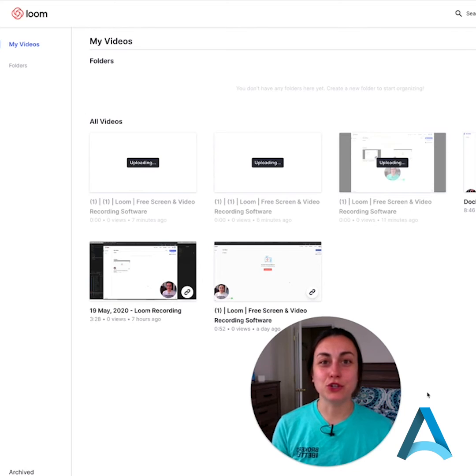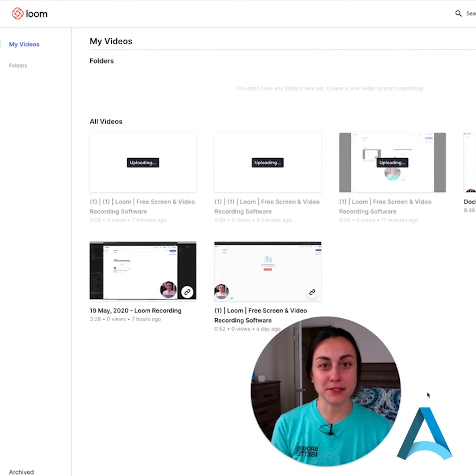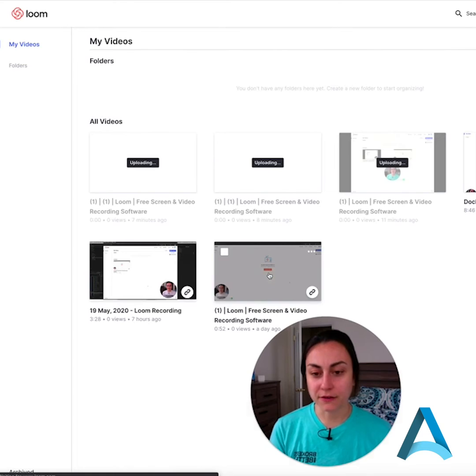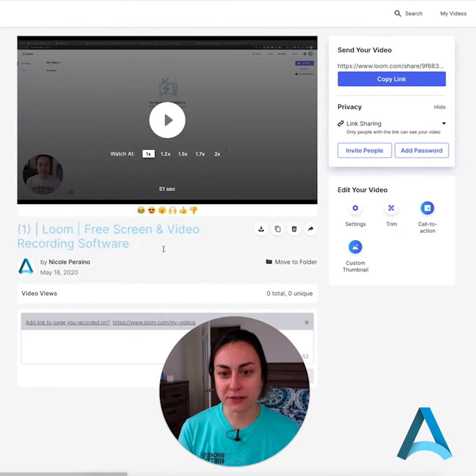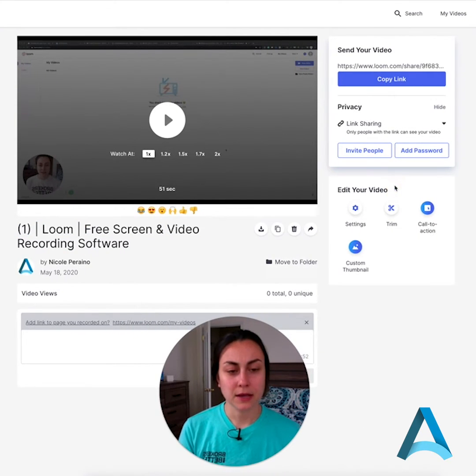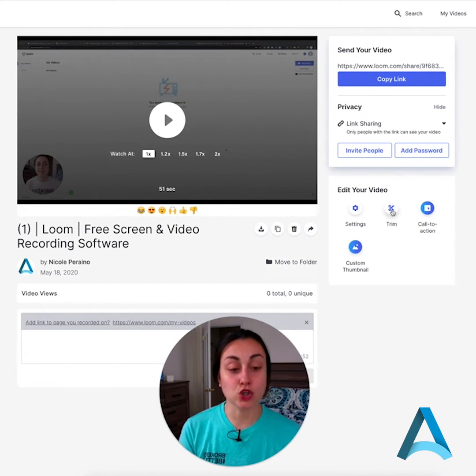I'm gonna show you how to trim and edit clips using Loom. I'm gonna click on a video I've previously recorded. Now over here where it says edit your video, I'm gonna click trim.